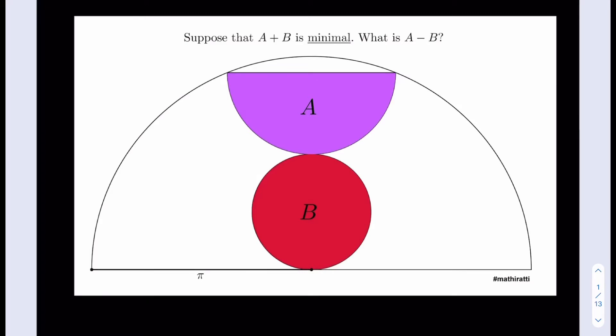Let's go ahead and get started by making some connections. I'm going to connect the centers and then make another connection which is also very important. What we get here is actually a right triangle, so let's take advantage of that. We know that A plus B is minimized, so let's see what happens.